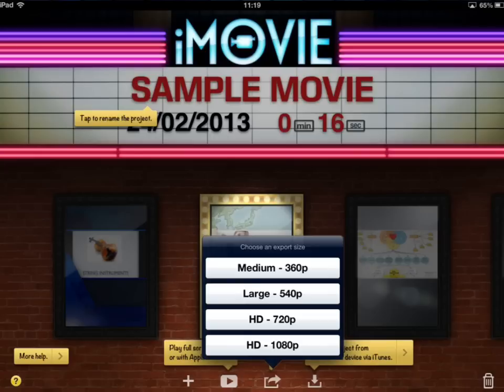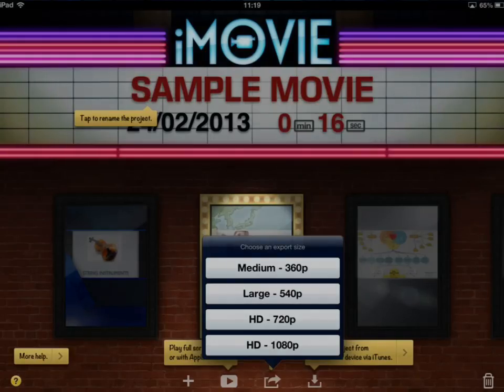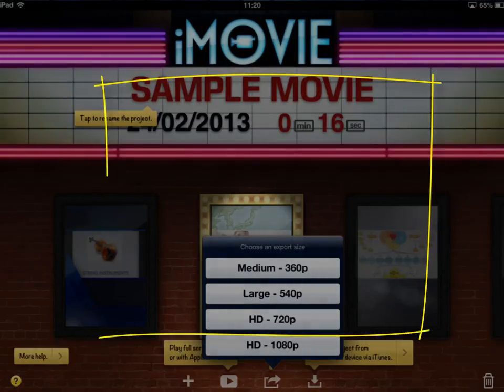So that's iMovie. If there's something you think you should be able to do but can't work out how, please get in touch and I'll see what I can do to help. In the meantime, that's iMovie — have some fun. Thank you.